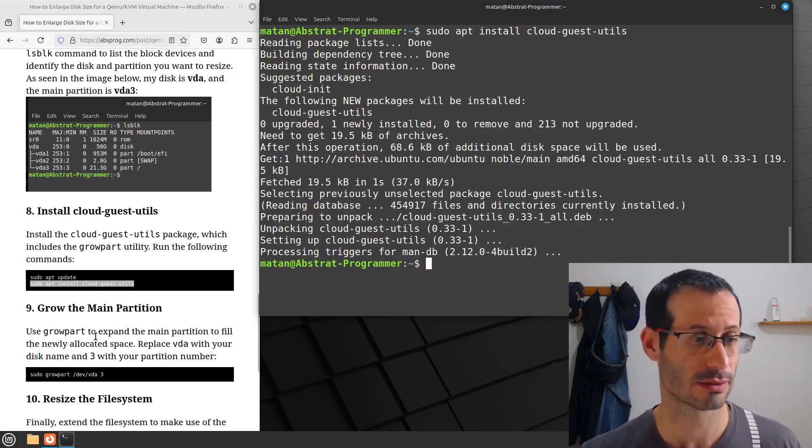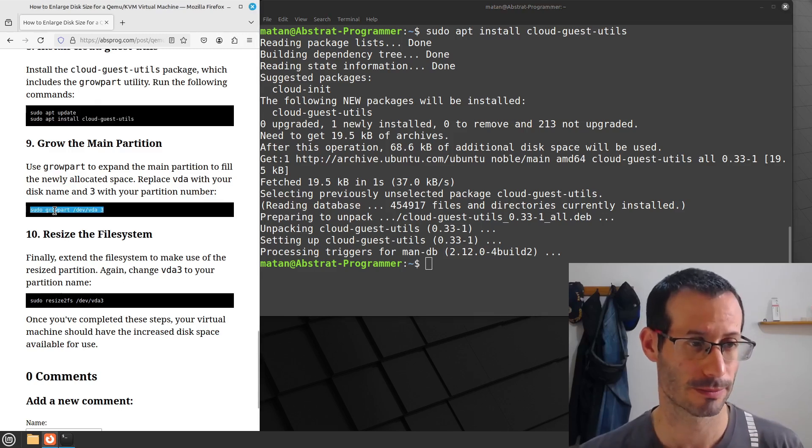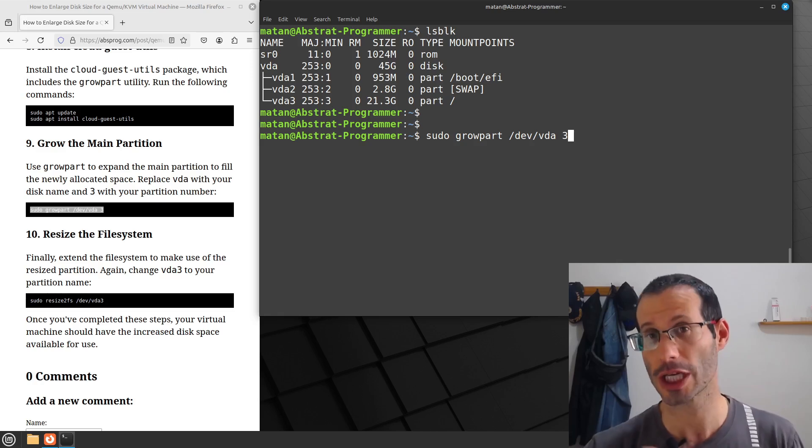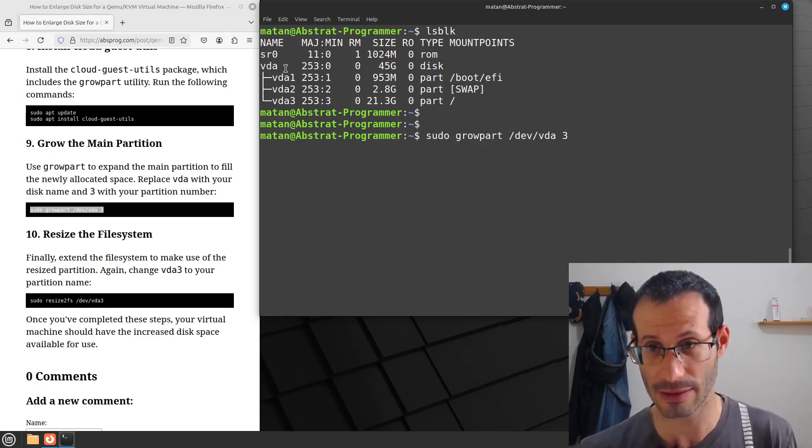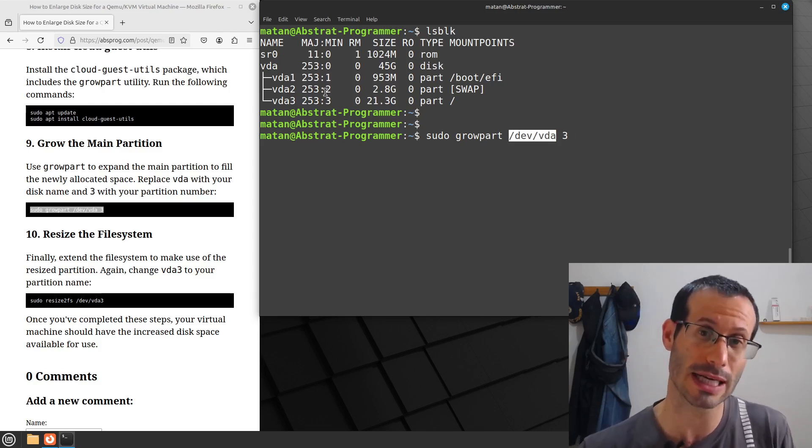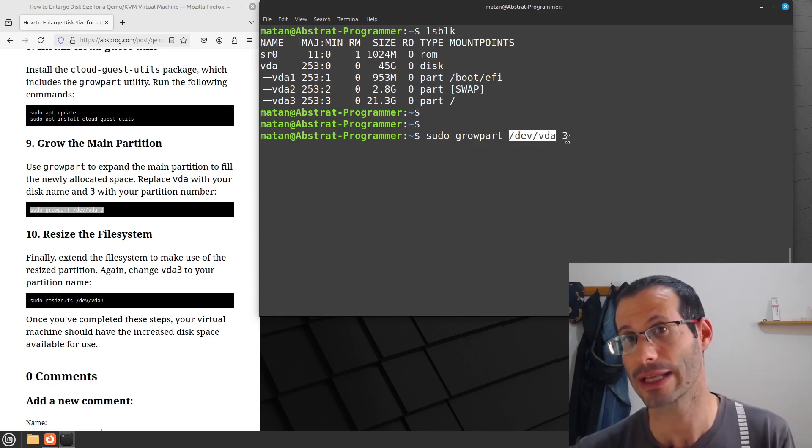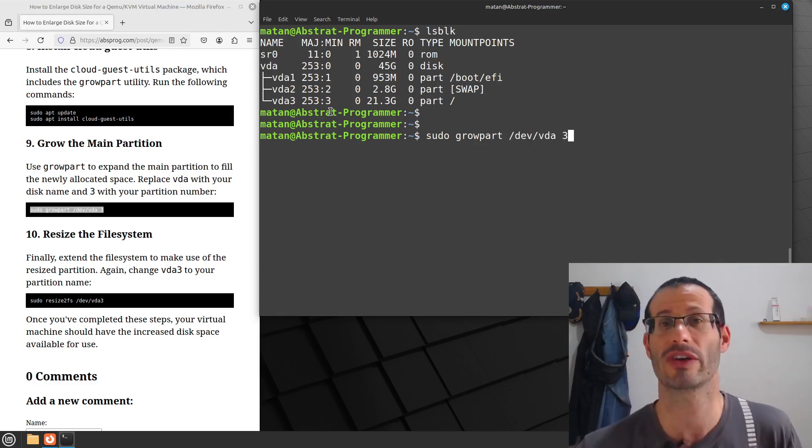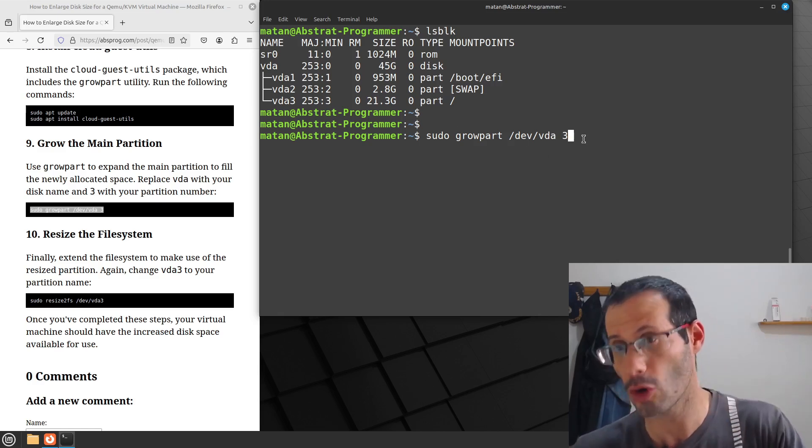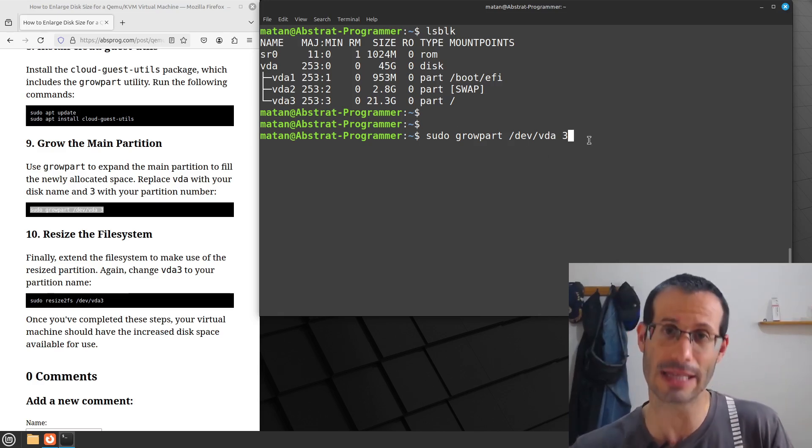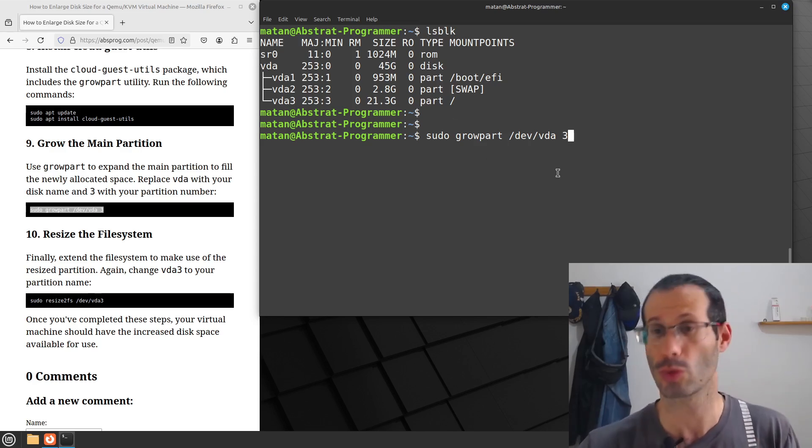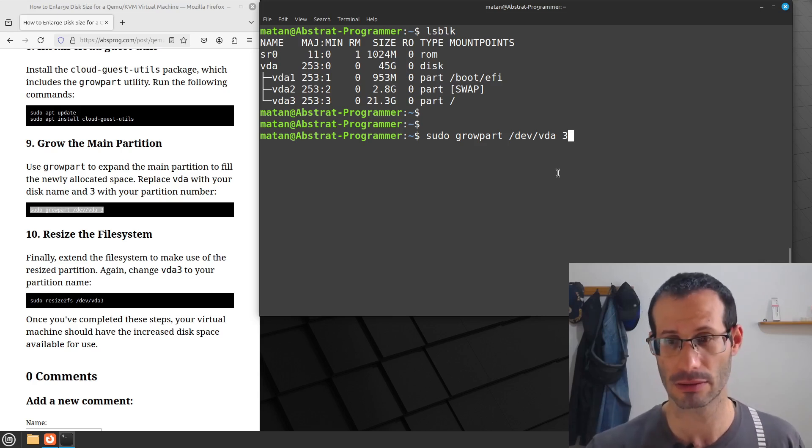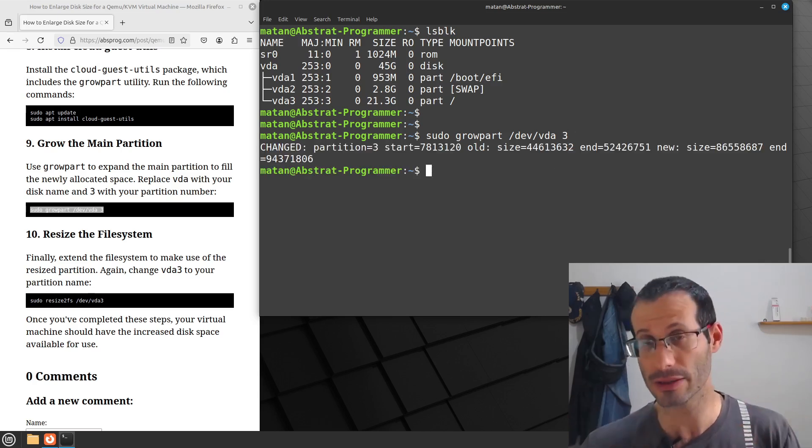And now that we have that installed, we can use growpart, and this will grow the main partition. So here is the command. And of course, you will have to change the name of your disk and partition. So for me, it is VDA. So VDA, that's what we have written here. And the partition that we want to resize is the main partition, partition 3. So that's why I have 3 written here. If in your case, the structure over here is a bit different, you might have to change either the name of the disk or the number of the partition. For me, as you can see, the name of the disk is VDA, and the partition is partition 3. So after we make sure this is okay, let's hit enter. And our partition was stretched to utilize the entire disk space.